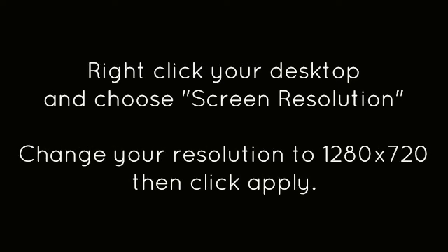Right-click your desktop and choose Screen Resolution. Change your resolution to 1280x720, then click Apply.